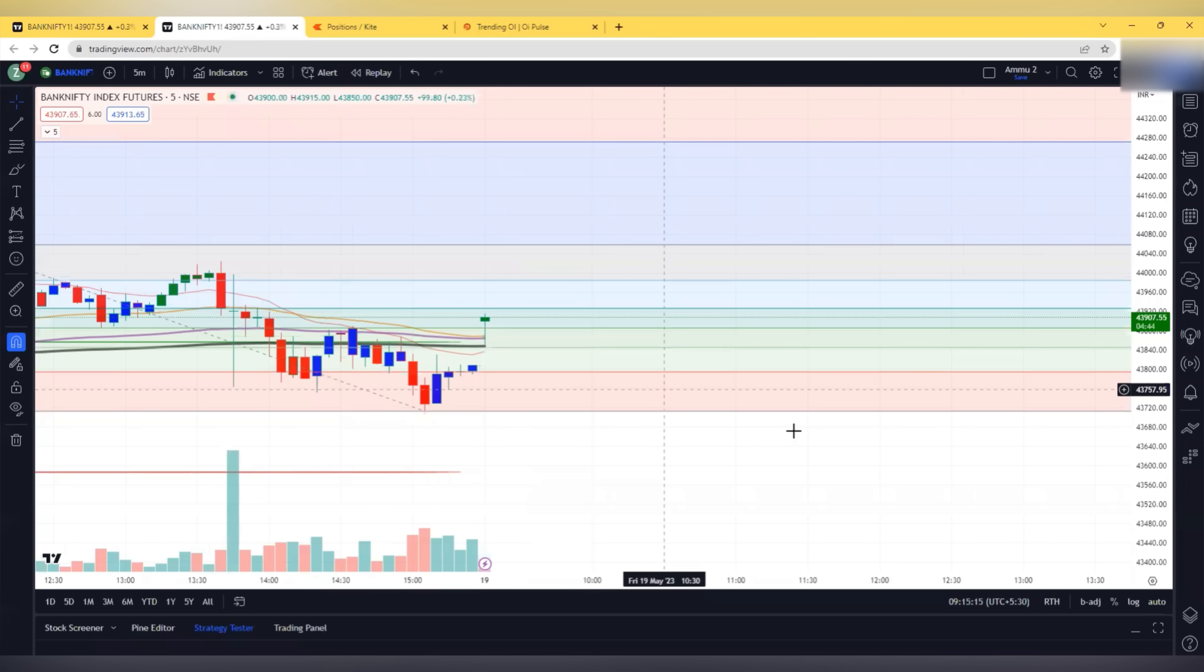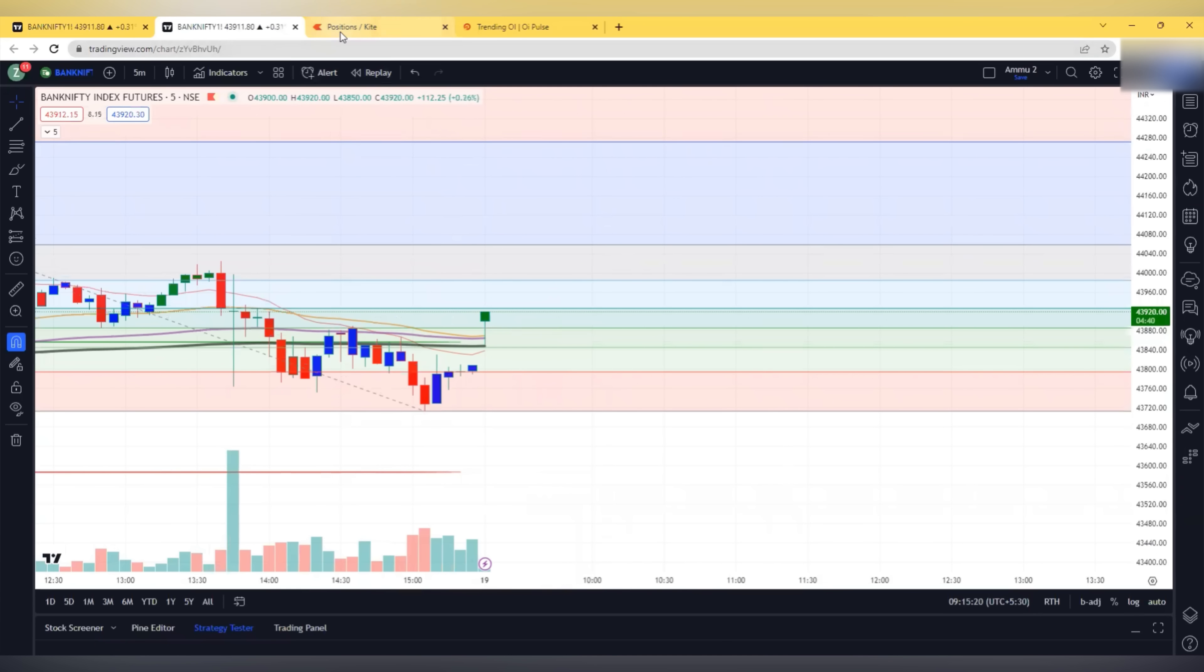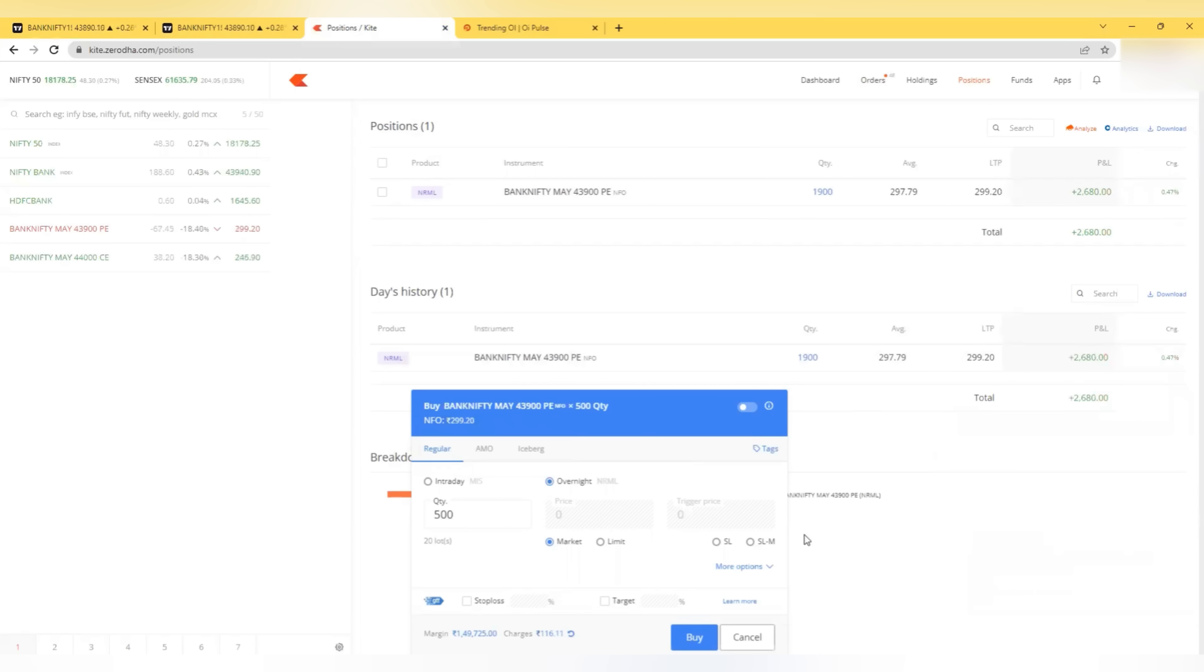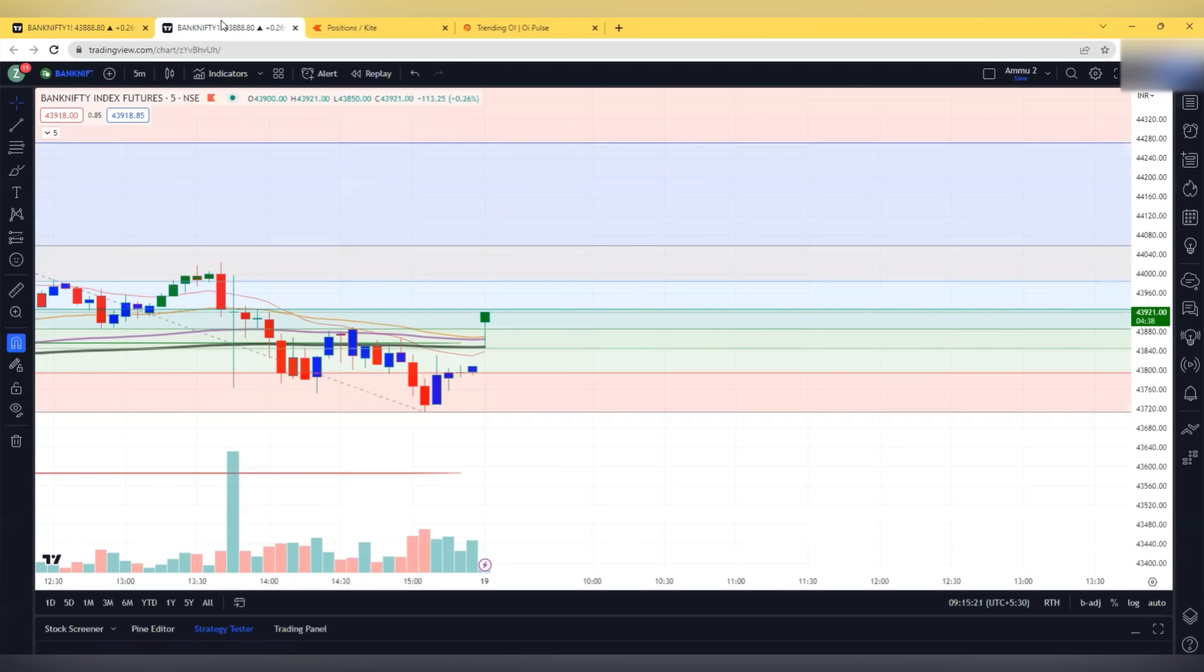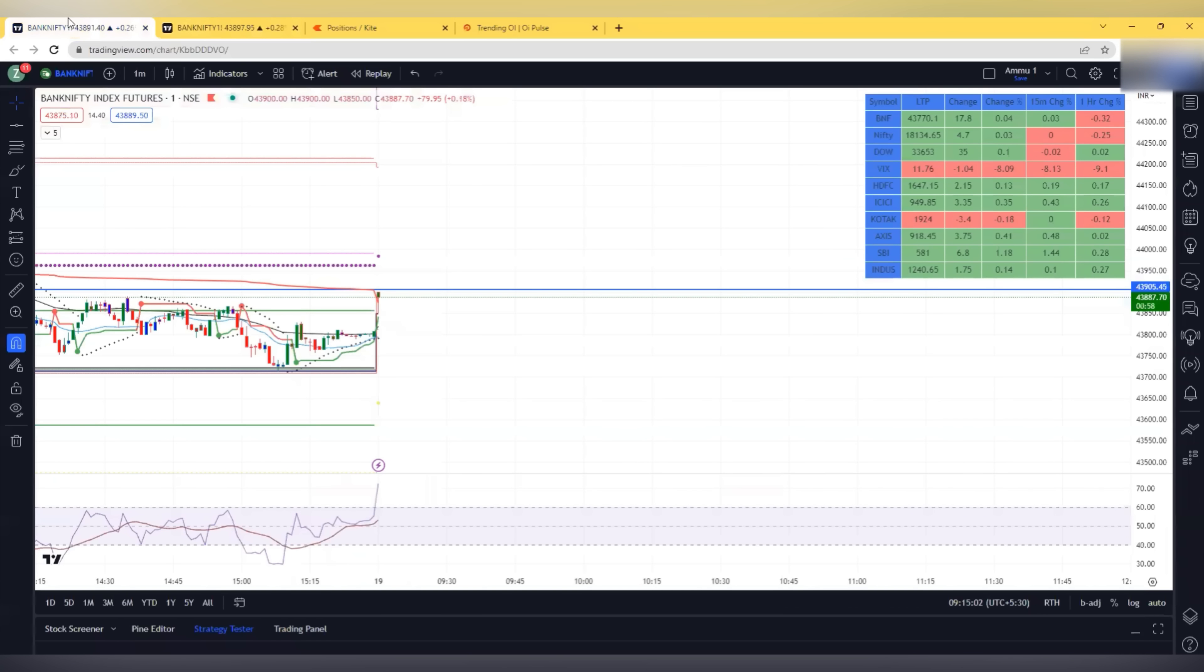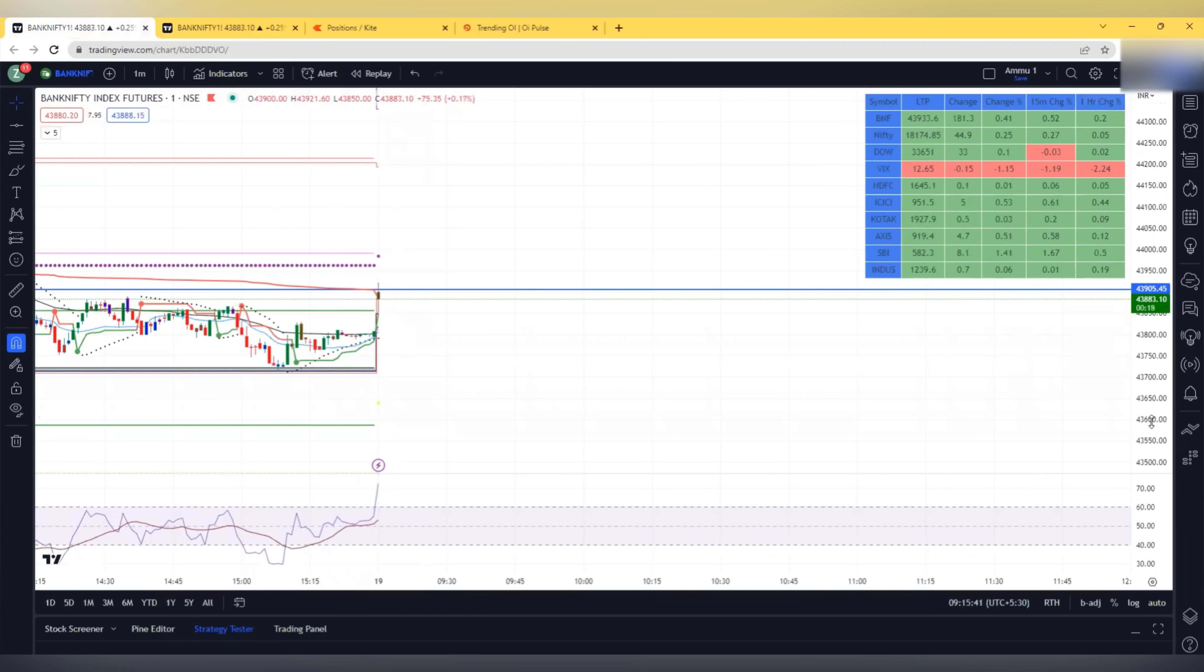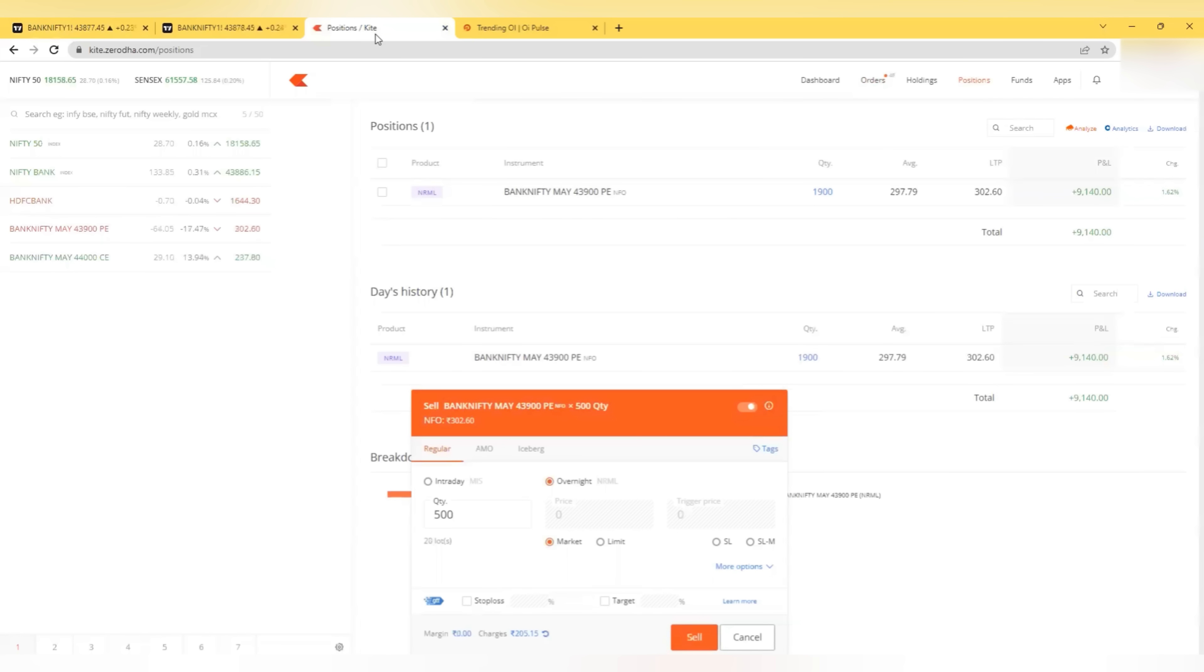It is bouncing from 200 EMA but if there is a move it can come and fill the gap. I added 500 quantities. So now I am with 1900 quantities. This is the blue line which I have marked, yesterday's VWAP. This is the best area where we can expect a rejection. My stop loss is just above that line. It is already giving me around 24,000 profit.